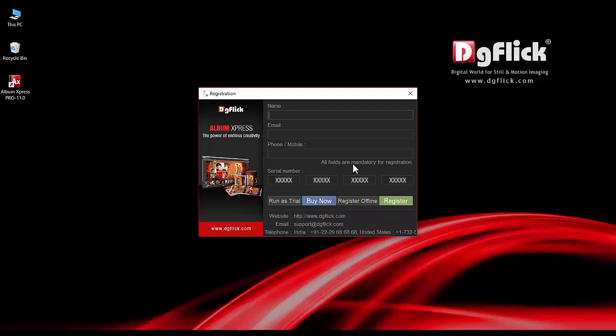It is mandatory to register in order to use all the features of the software and to receive regular upgrades. Kindly fill in your contact details, that is your name, email, and phone or mobile number.